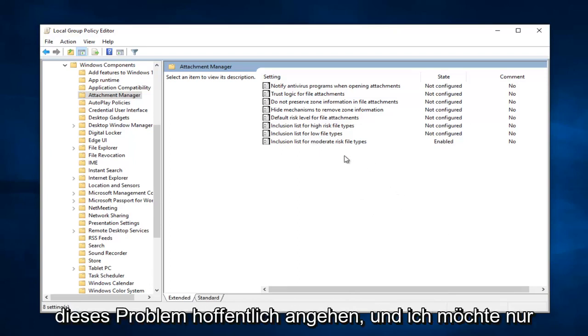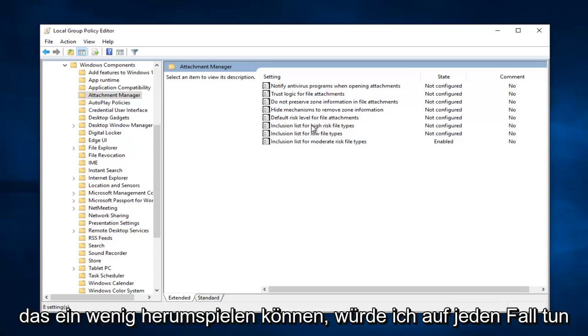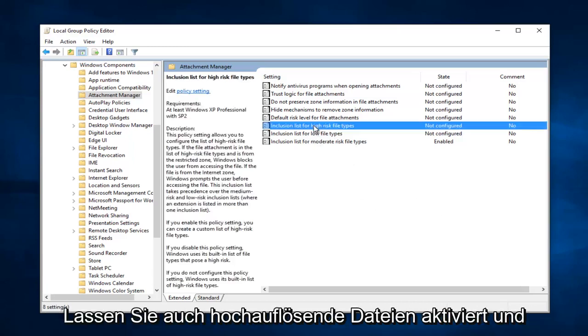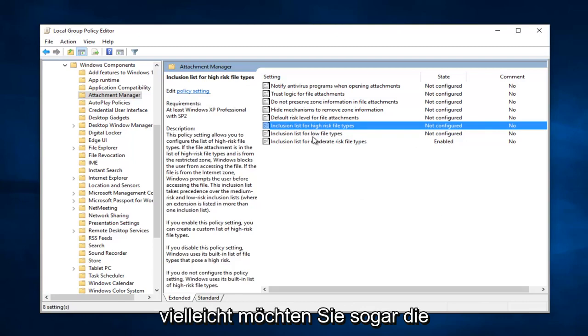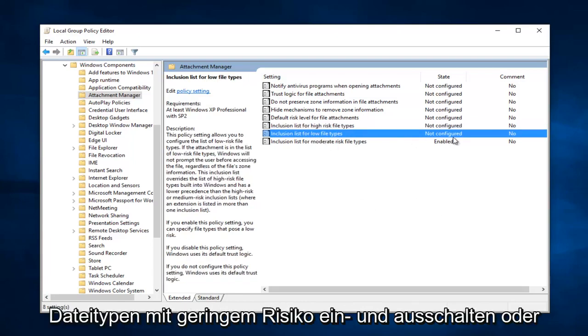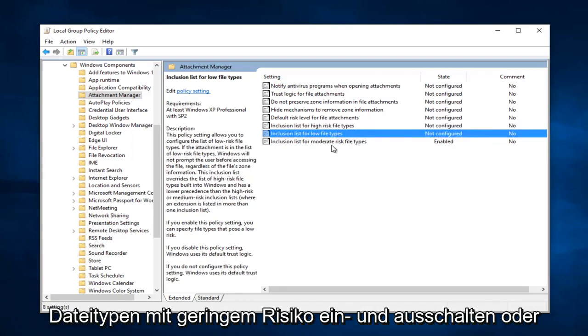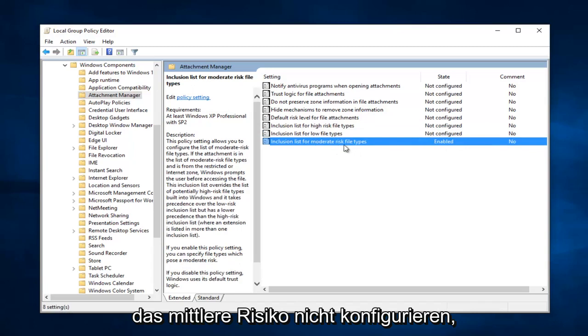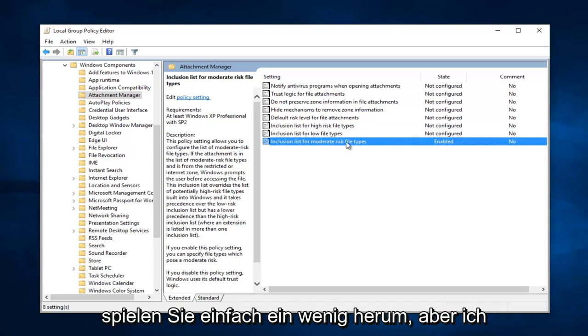And I just want to put that out there. You can play around with this a little bit. I would definitely keep high-risk files enabled as well. And maybe you even want to turn the low-risk file types enabled and disable or not configure the moderate risk. Just play around with this a little bit.